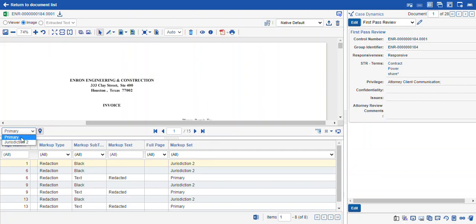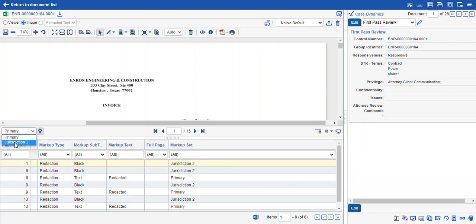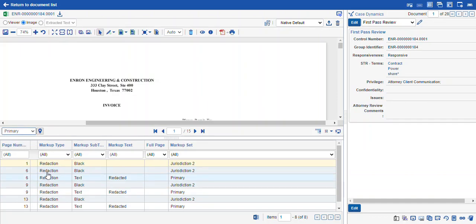You need to make sure that you pick the correct markup set that you're working in. We're going to use 'Primary' today — you can change the names of markup sets. The default markup set in Relativity is called 'Primary,' but we also added 'Jurisdiction 2.' You can see we have a lot of different redactions across both of these, and our markup navigation shows us which markup set is being used for each of the different redactions.